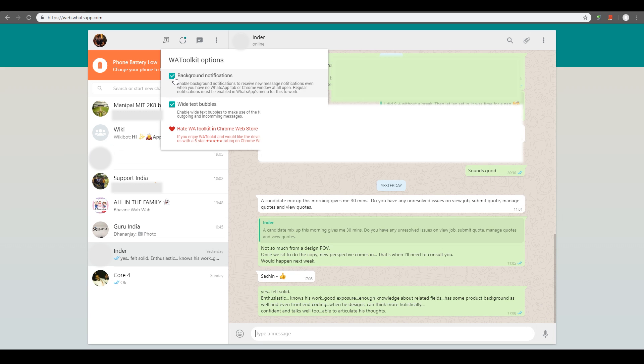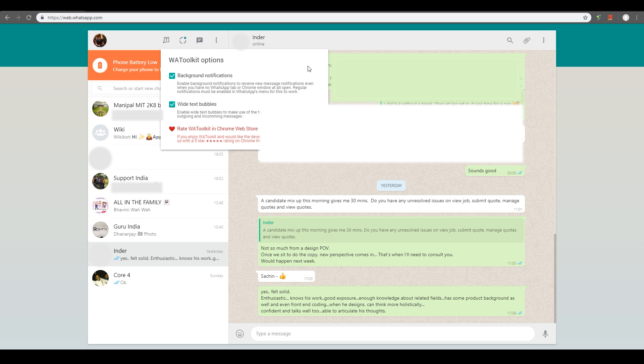Also, you will get notifications if you get new messages, even when your Chrome is switched off. That way you never miss any message while on your computer and your phone is not around.